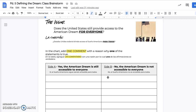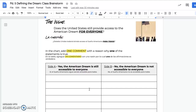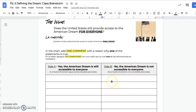The question you're answering is: Does the United States still provide access to the American Dream for everyone? In this chart, you're going to add one comment telling why a statement is true. Pick whichever side you agree with — yes, the American Dream is still accessible to everyone, or no, the American Dream is not accessible to everyone. Then in one of the boxes below, type one reason why you think the statement you've chosen is true. You only have to choose one side and put one comment.